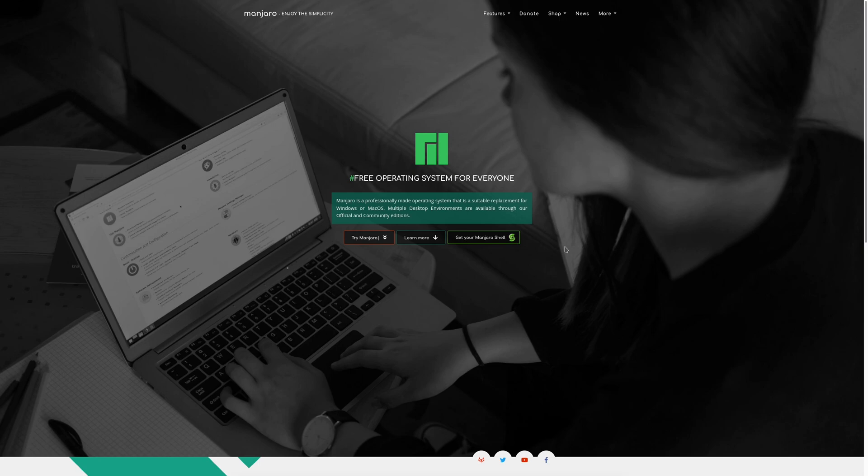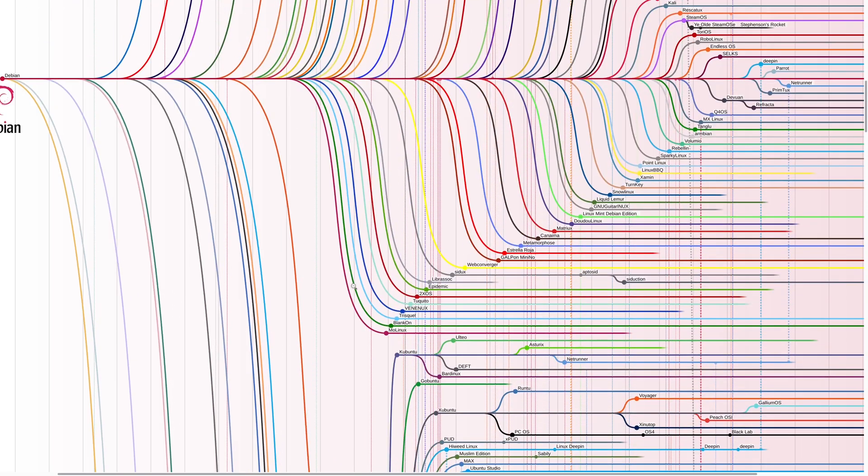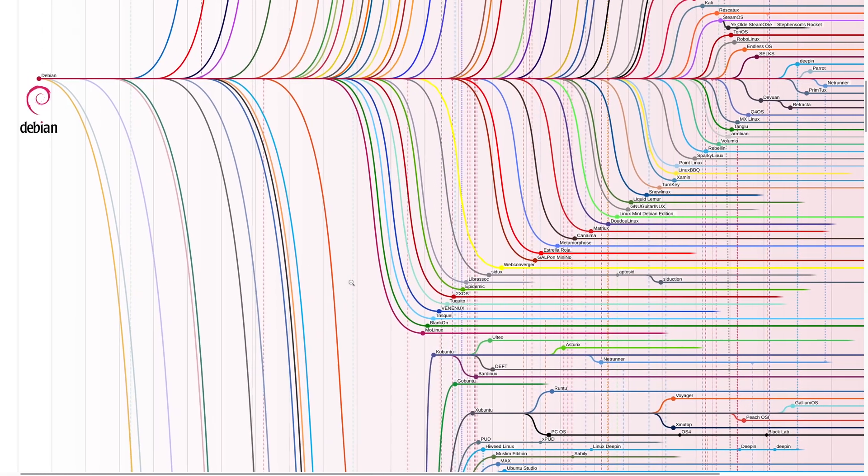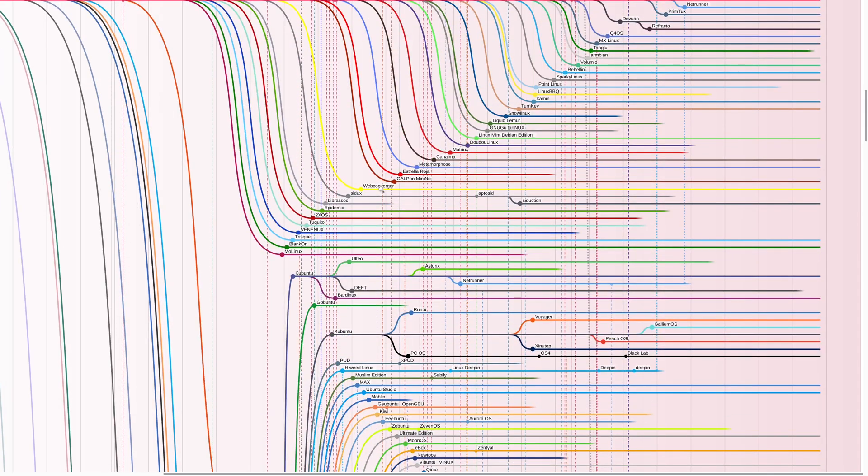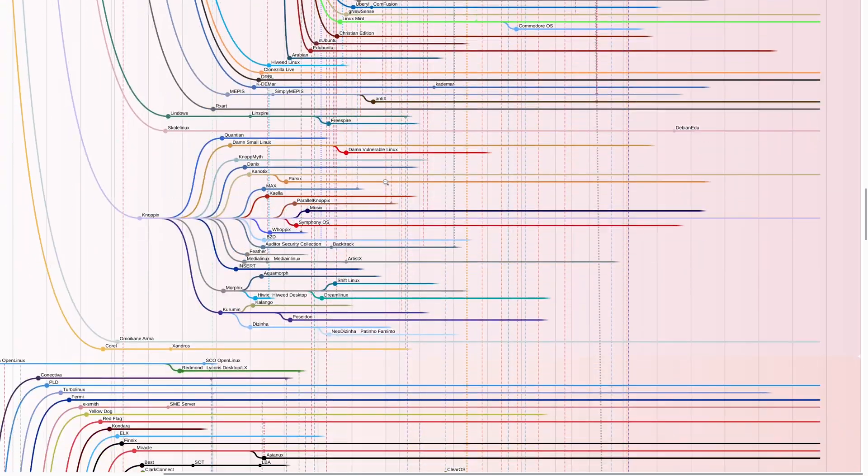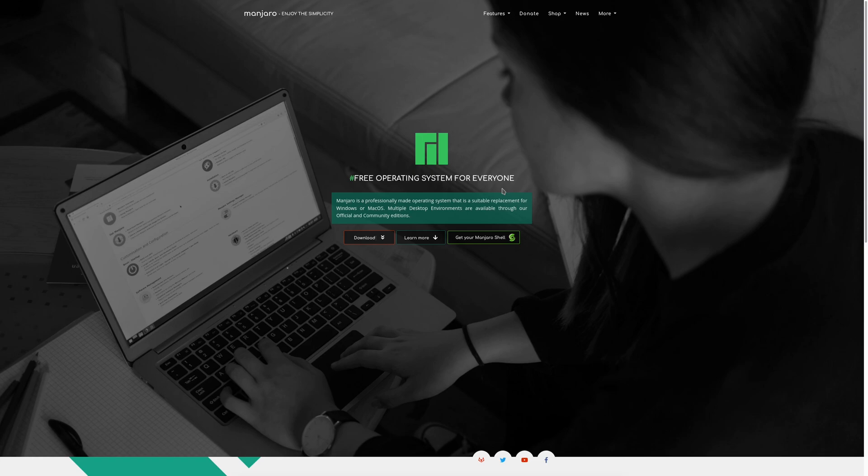There are so many different distributions that when you're first starting out, you don't know where to go or where to look. It's probably a big hurdle when you're first trying to get into something and you can't figure out where to start.